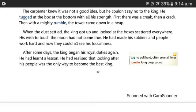When the dust settled, the king got up and looked at the boxes scattered everywhere. His wish to touch the moon had not come true. He had made his soldiers and people work hard, and now they could all see his foolishness.